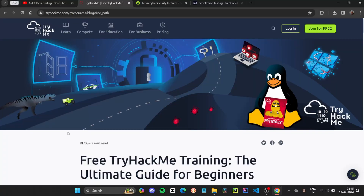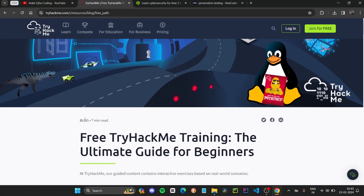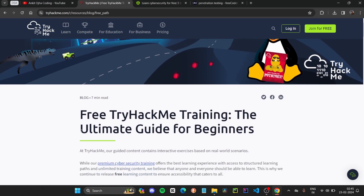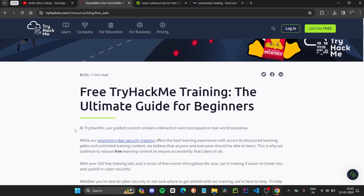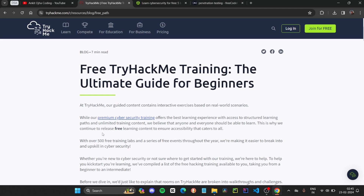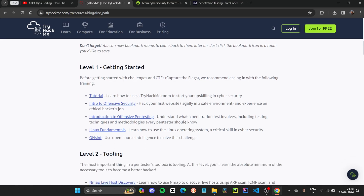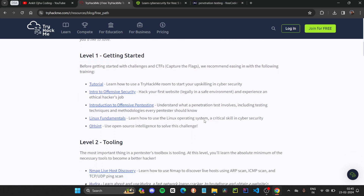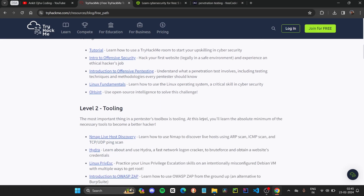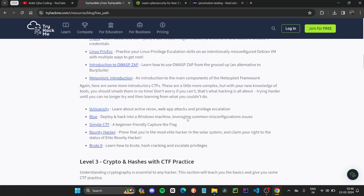The first course we are going to discuss is free TryHackMe training, available on TryHackMe.com — the ultimate guide for beginners. If you are starting with cybersecurity, this course is a must for you. They will teach you everything: the concepts used in cybersecurity, common terminology, Linux fundamentals, and the tools that are used.